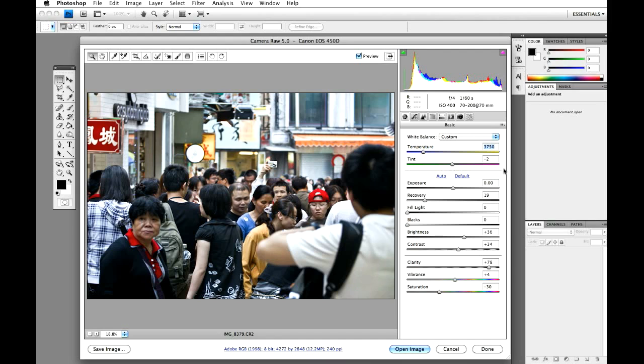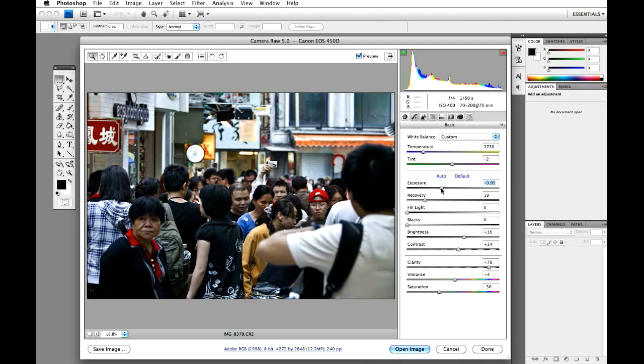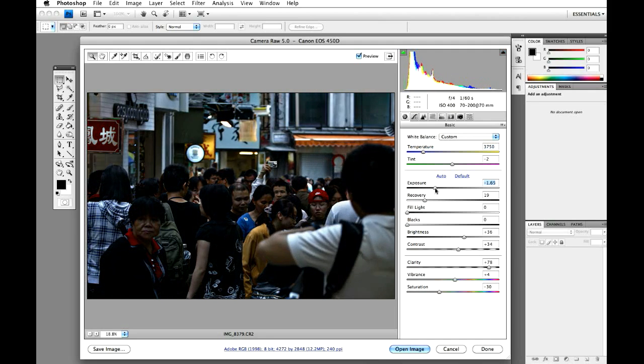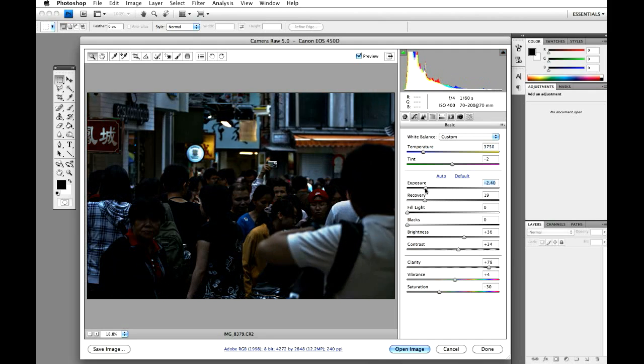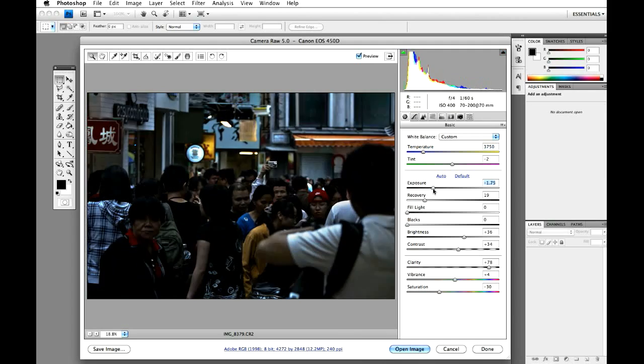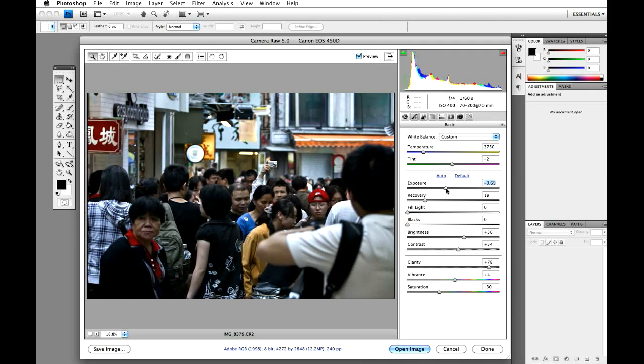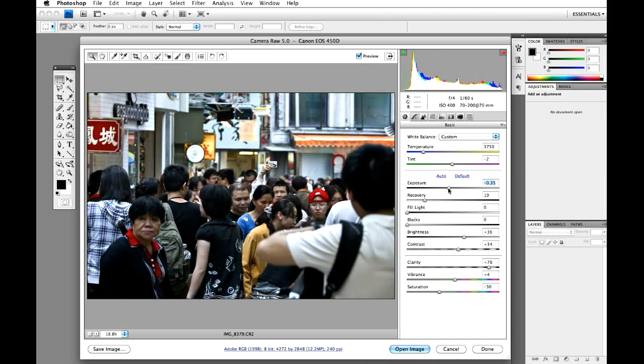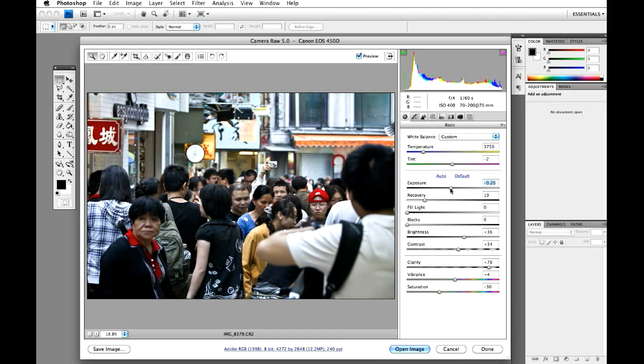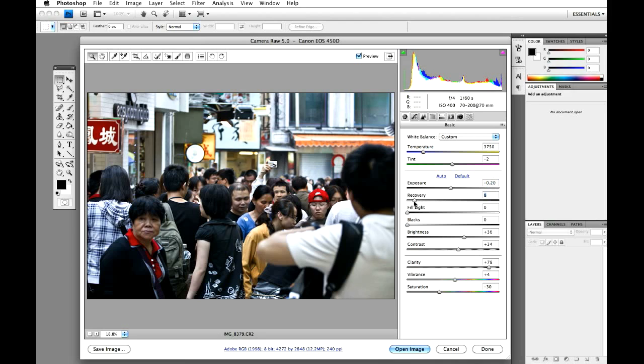Exposure, now this is the bit where it all gets a bit funny. I'm going to actually make it darker but not by too much, just a little bit. I'm going to let the blacks really darken it in a minute. So there we go. Recovery, just stick it down to about six.